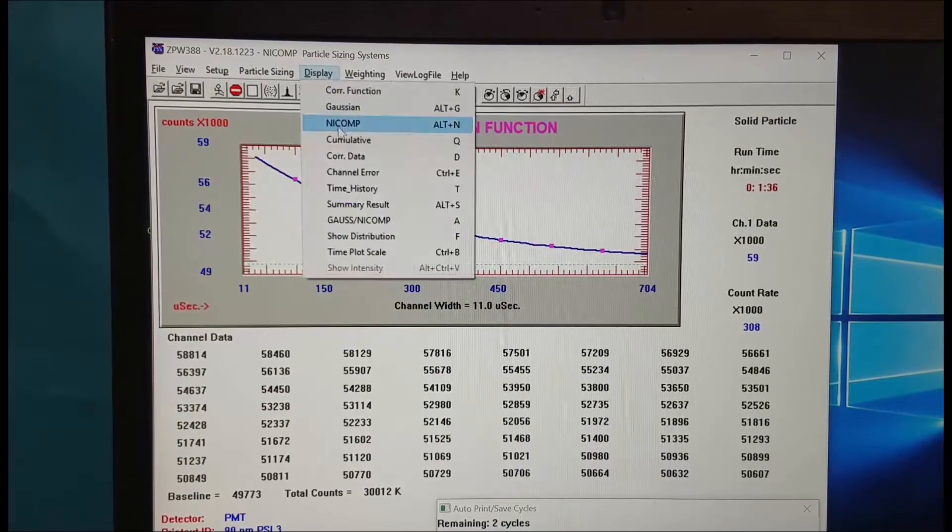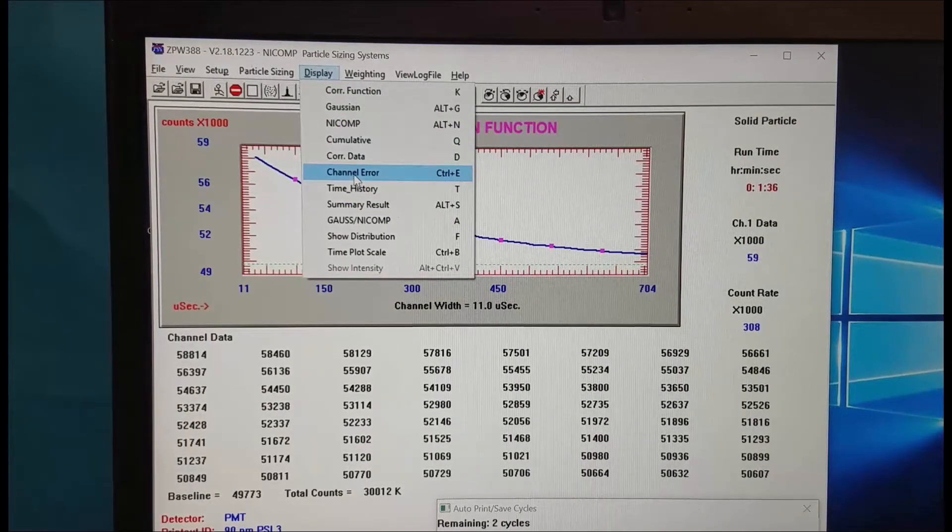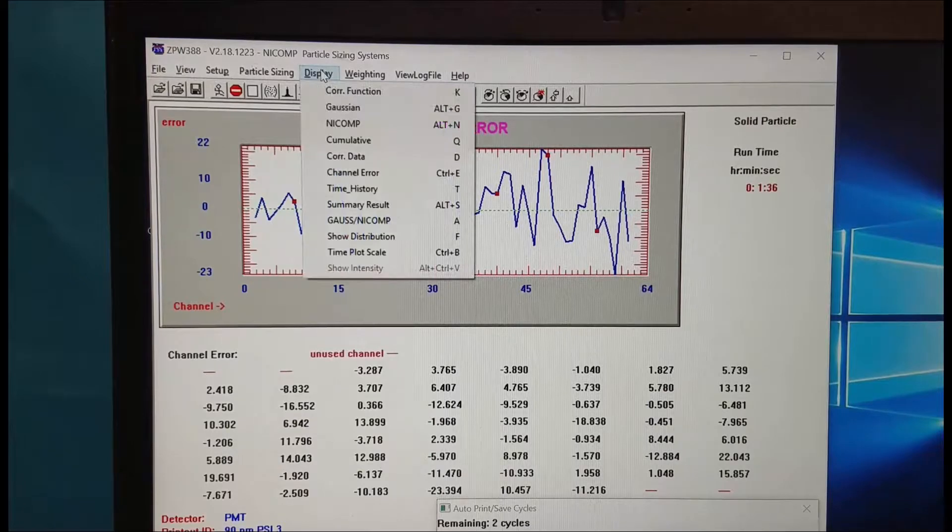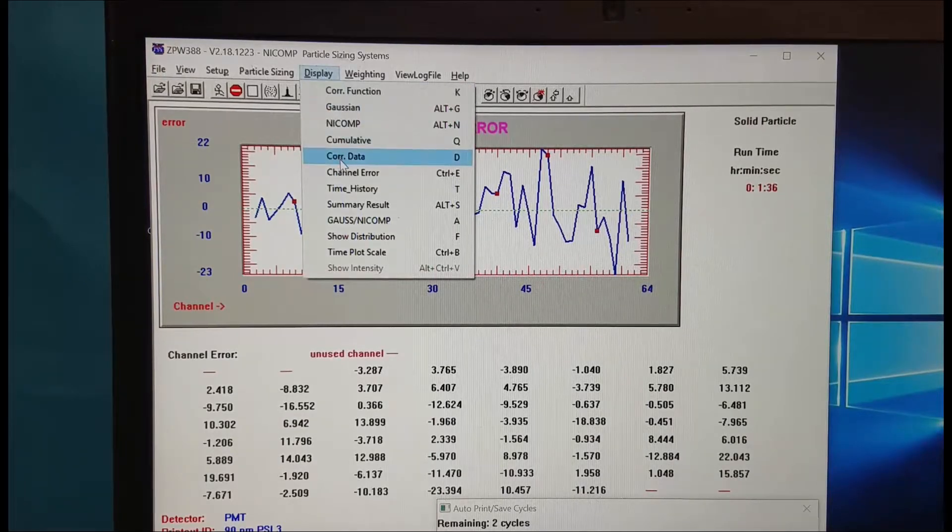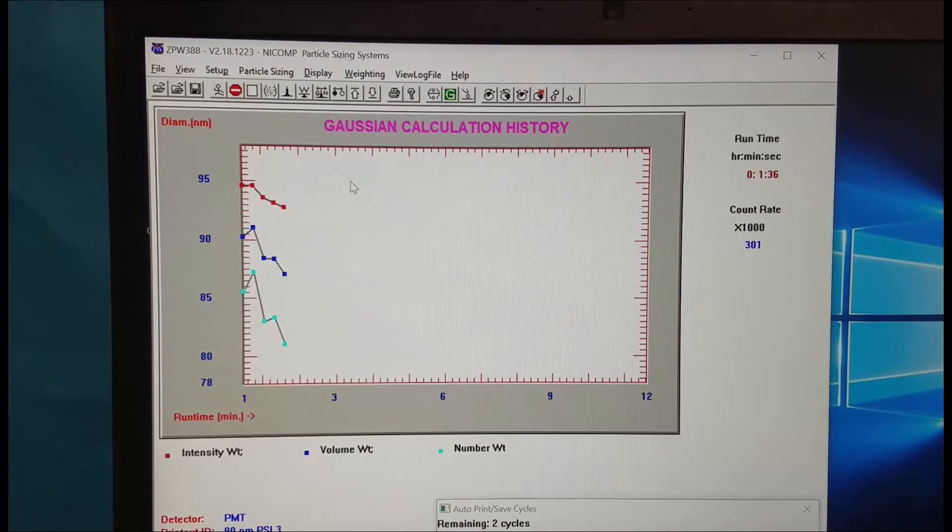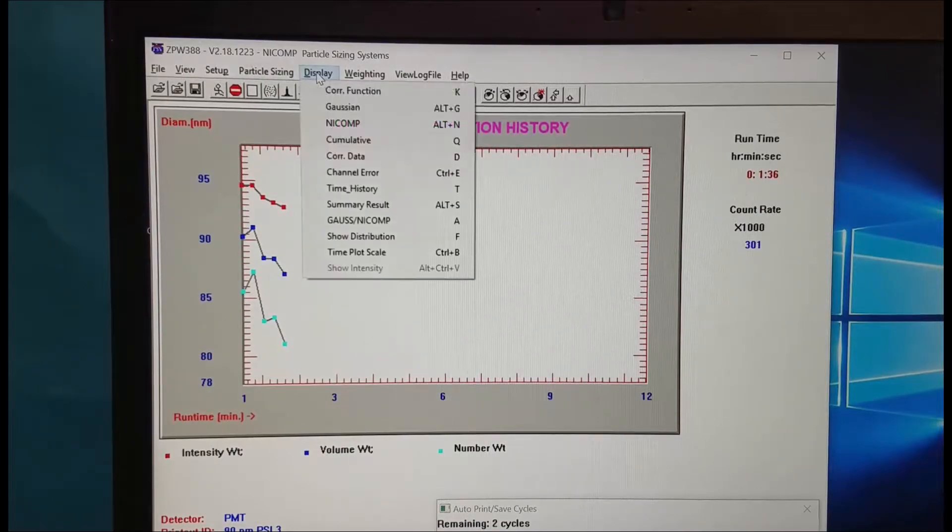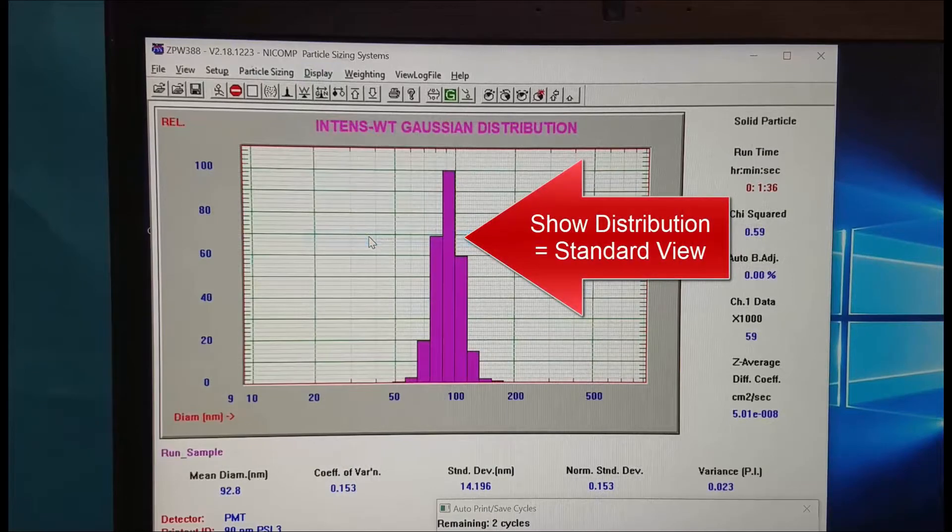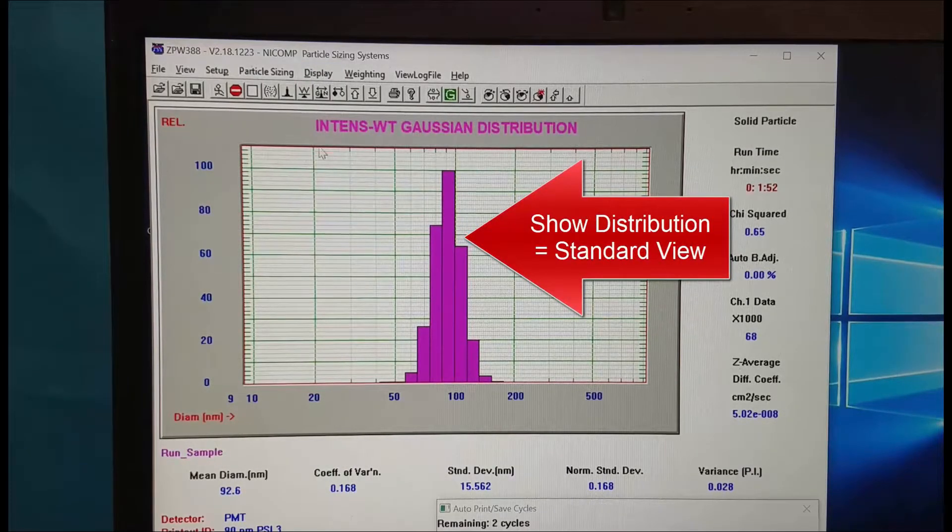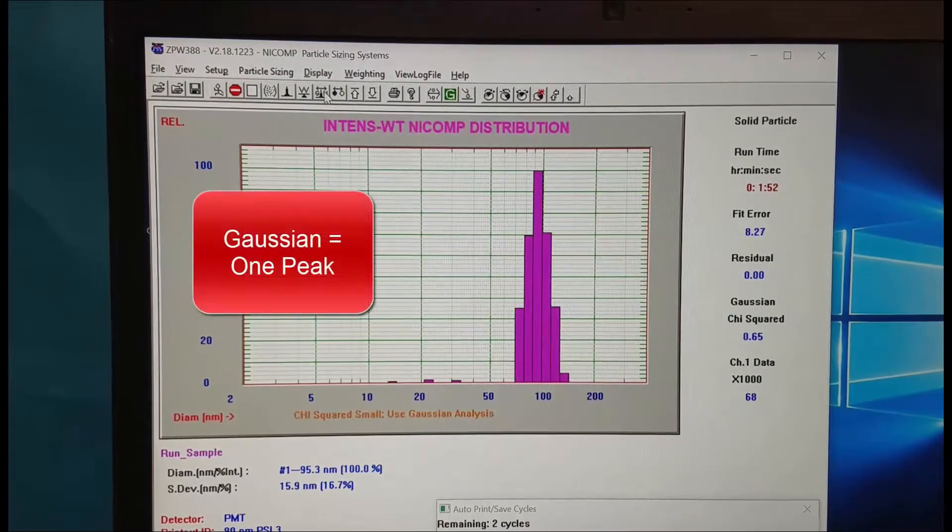Not much we can do with it. We can look at the channel error where we want a random distribution of noise. We can look at the time history again. We see the red intensity mean hasn't stabilized yet. We need to keep measuring. Go to show distribution to come back to looking at the particle size distribution.